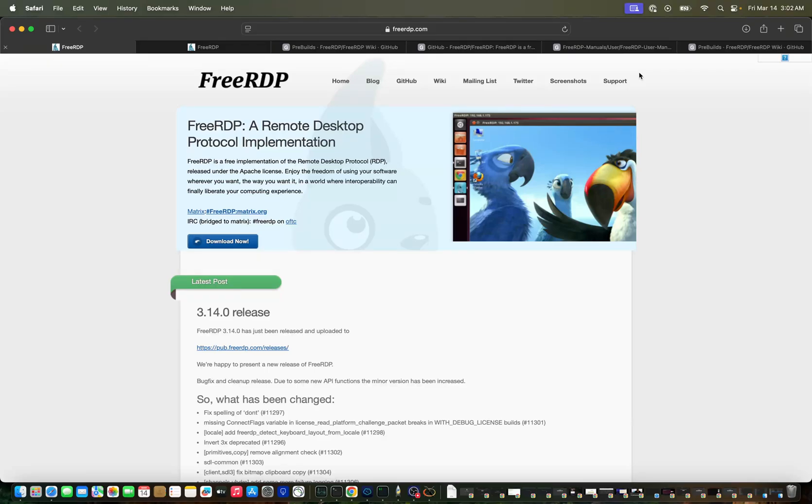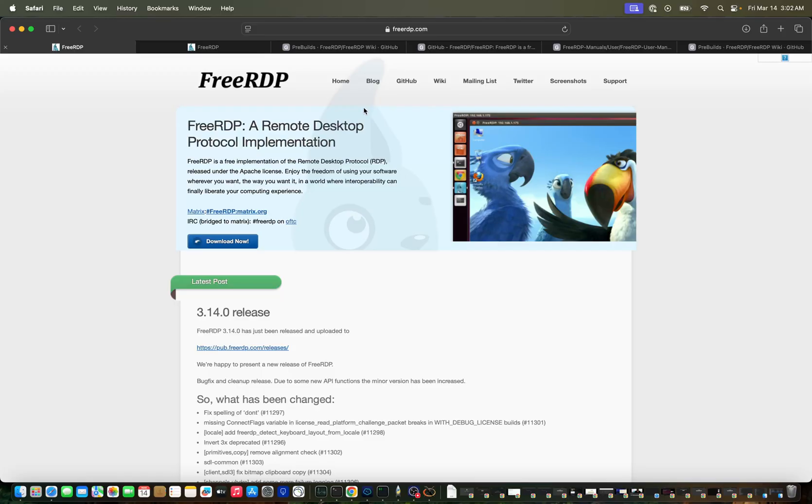Hey, hi everyone. In this video we'll see how to set up a remote desktop client on your Apple Mac with Apple chipset. This is the remote desktop client we need to access a remote system using RDP protocol.